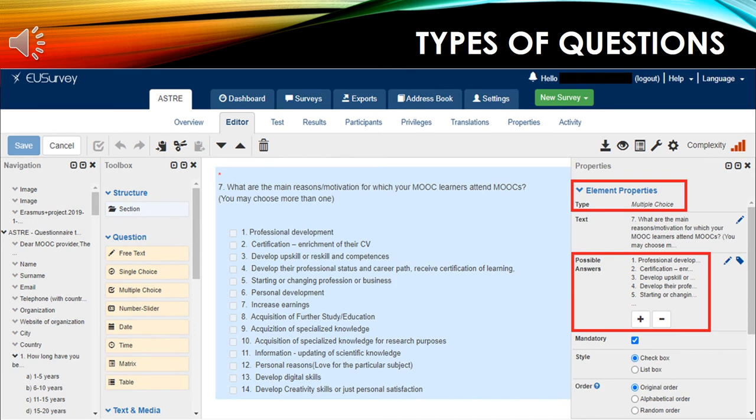Another type of question is a multiple-choice question. As you can see, the properties are the same as the single-choice question, but the main difference is that you can have more than one answer selected instead of one.